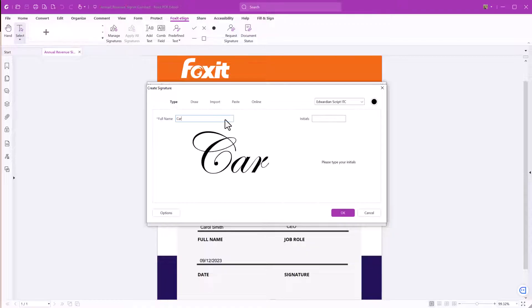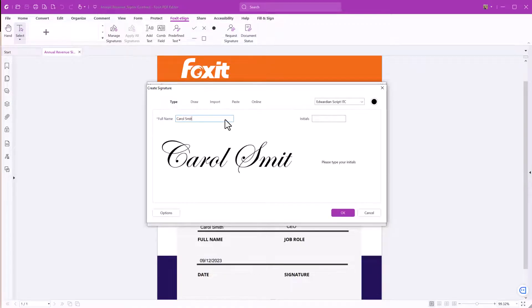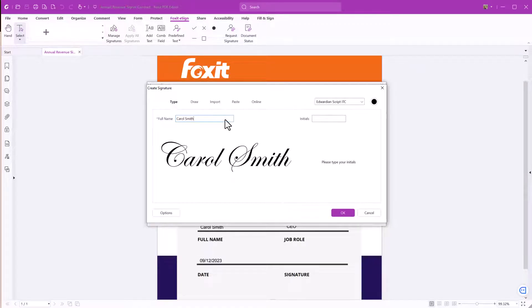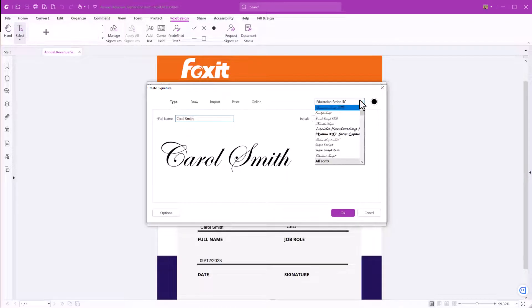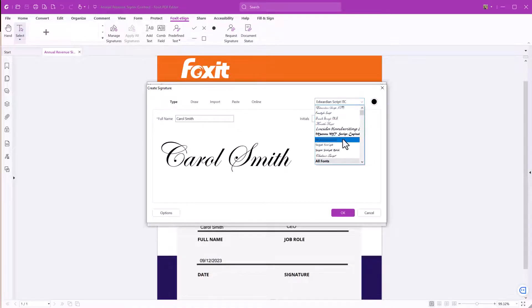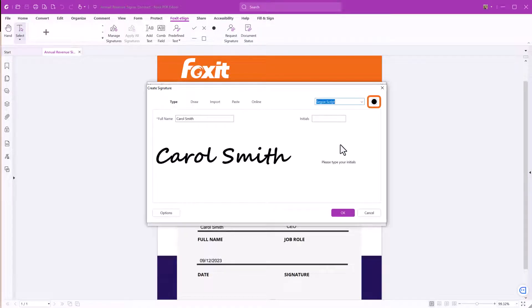Let's type in our signature. If you want to change the style of your signature, you can choose from a set of fonts and also change the color.